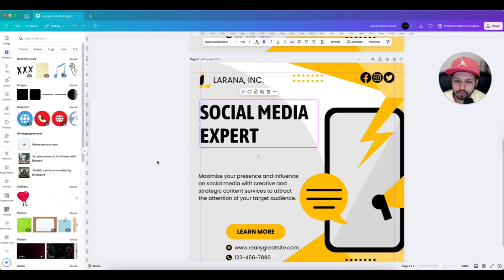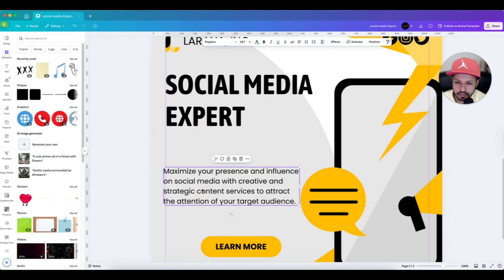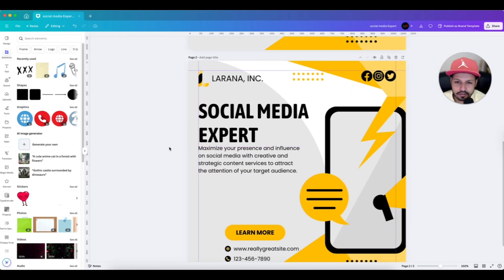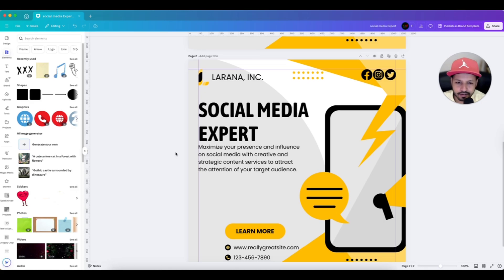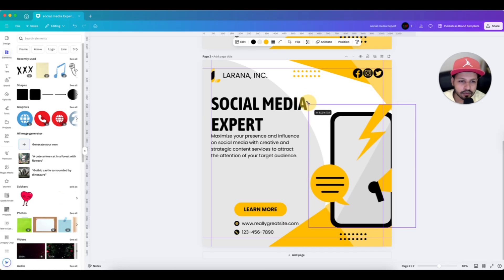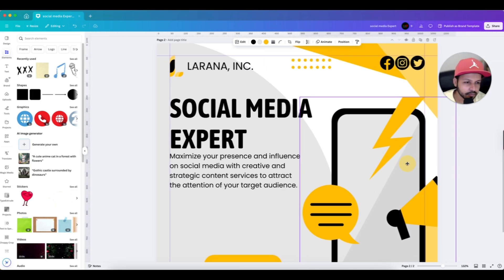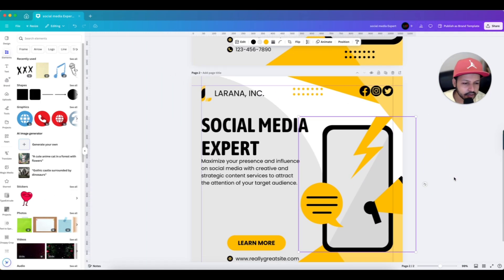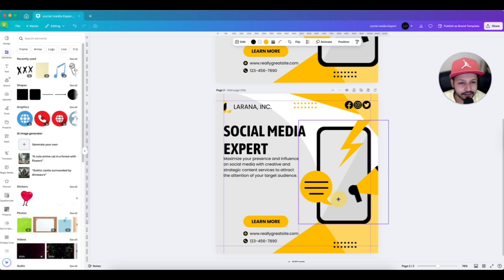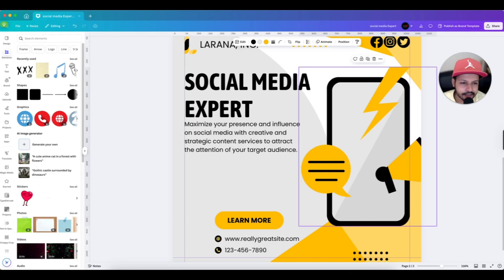Now let's work on the left side. The headline and subheading are scattered, so let's bring them together and align them to the left guide. Next, we can adjust the size of the smartphone element and position it using the alignment line. If you drag it toward the center, Canva will automatically show you the center line — that is very helpful. Let's keep it there and adjust slightly.